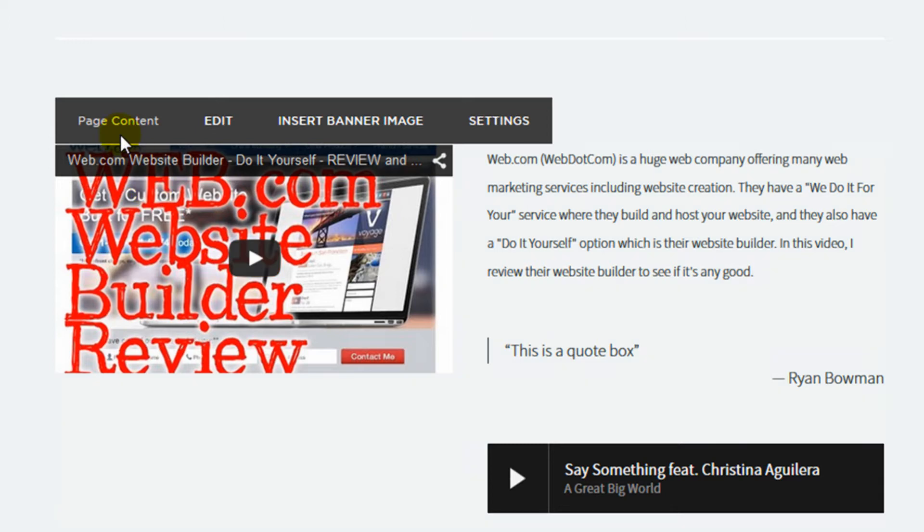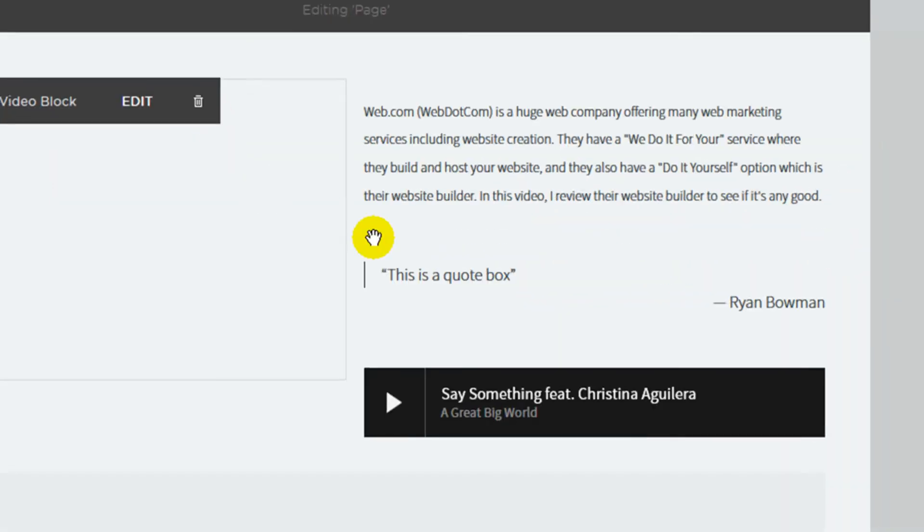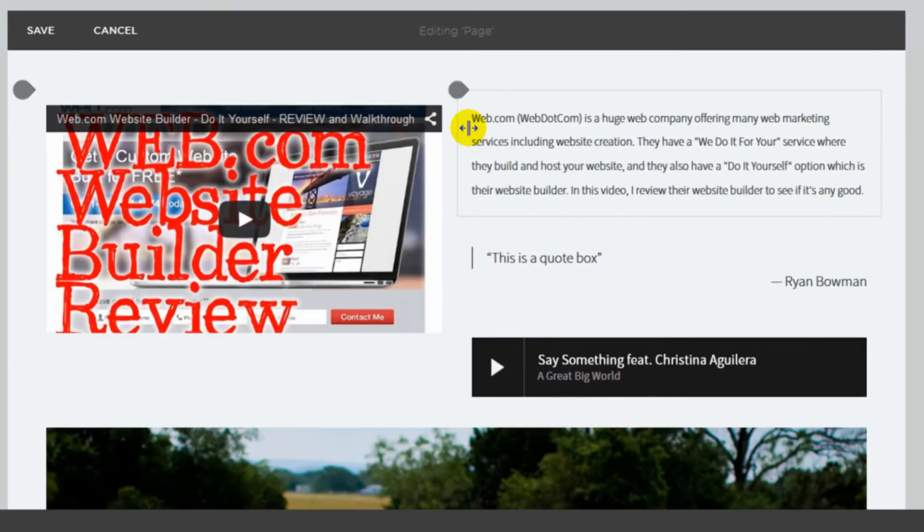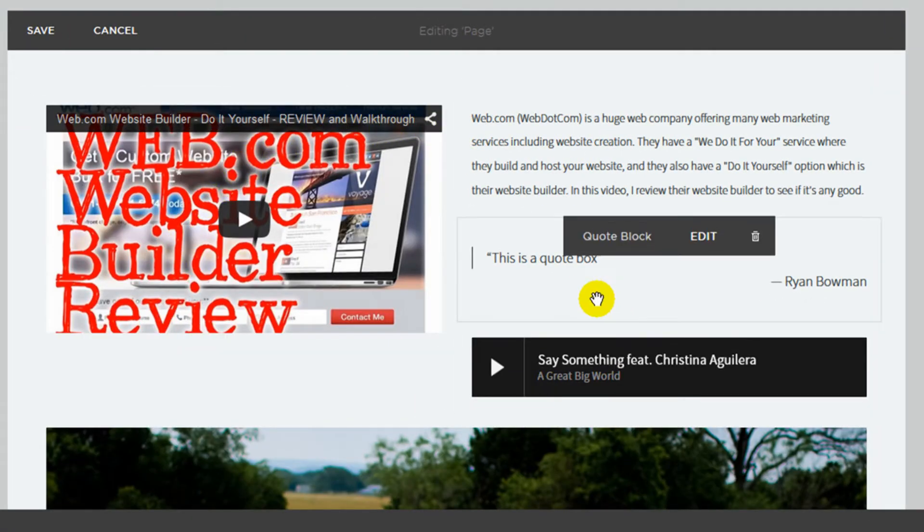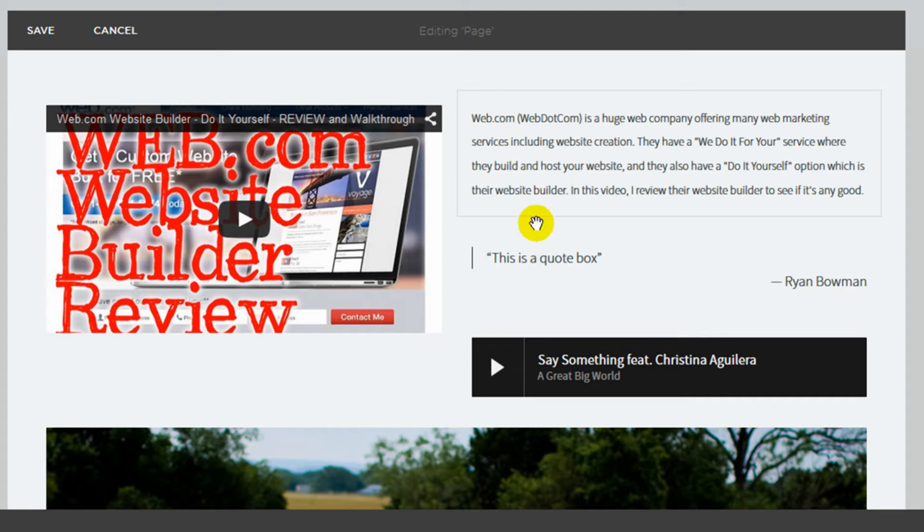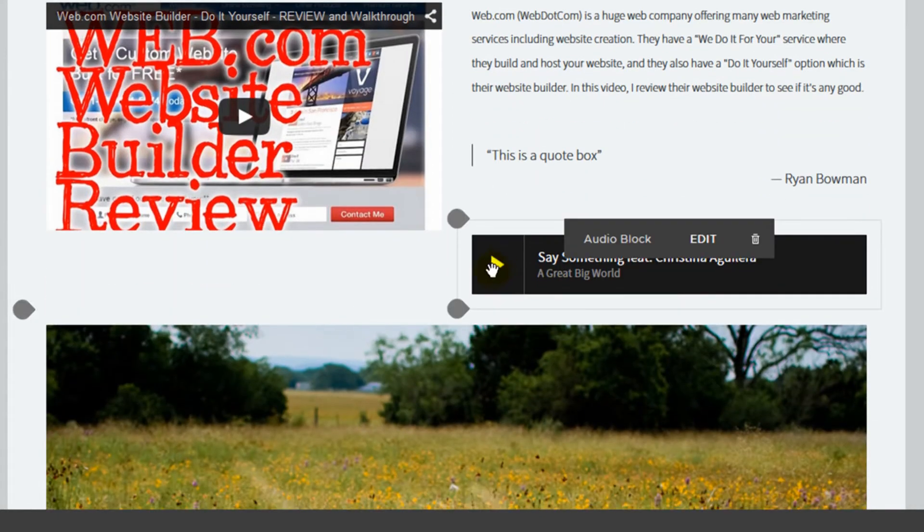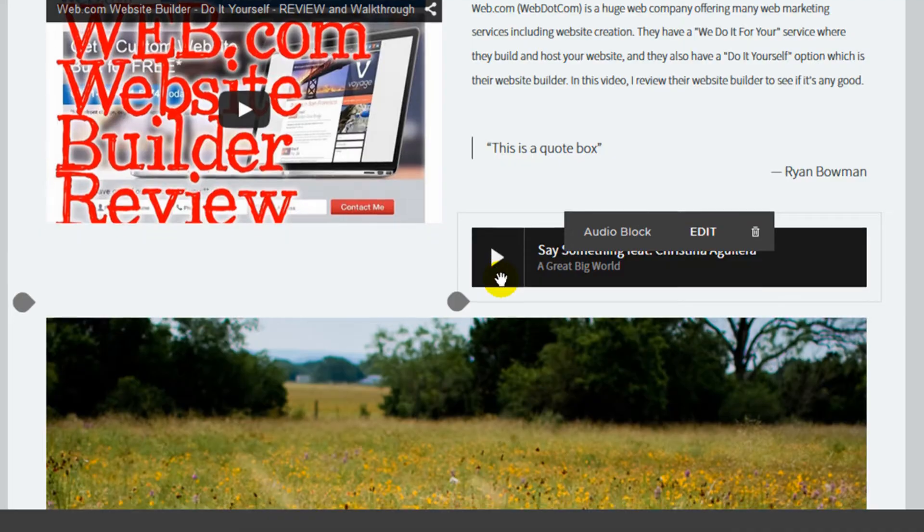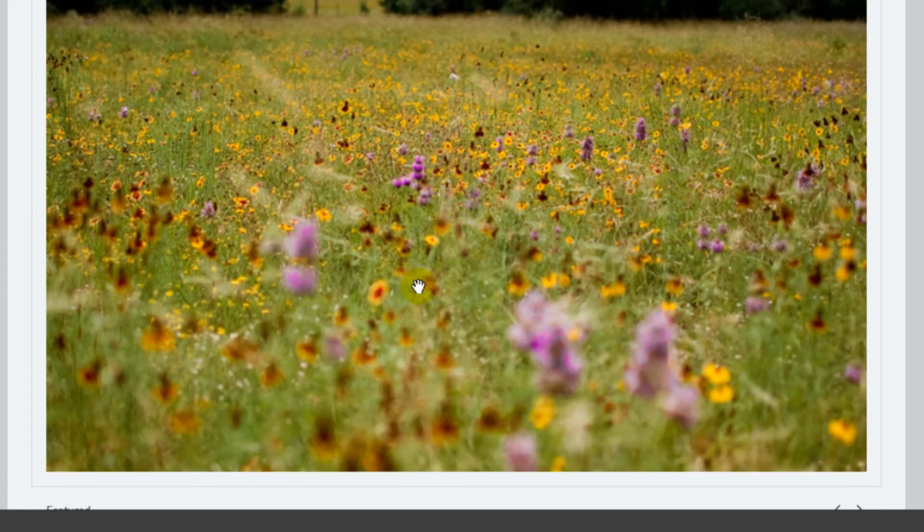So here's the main page content bar. I'm going to click edit, and it's going to bring up another window where I can then edit all the elements within that block. So I've already added a video block. I have text over here. This is a quote box. Have an audio block right here. Here's a gallery.